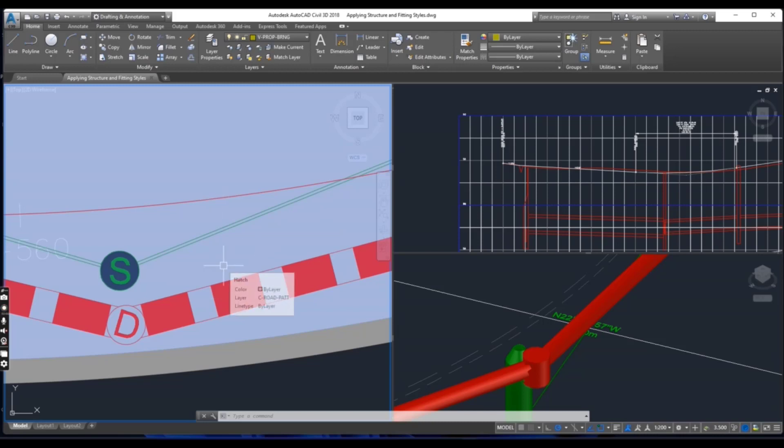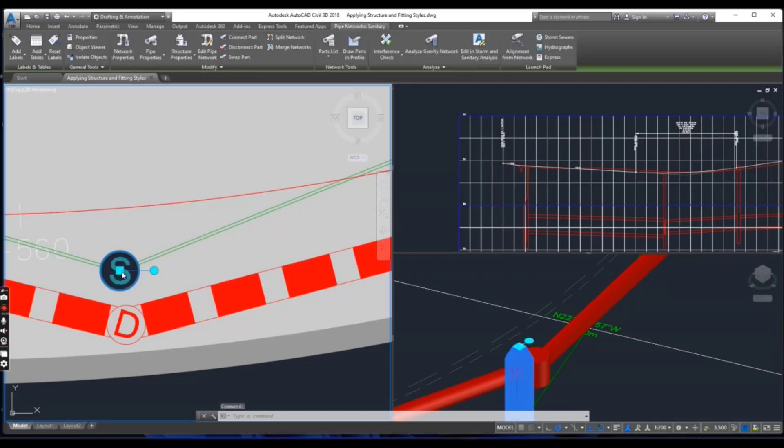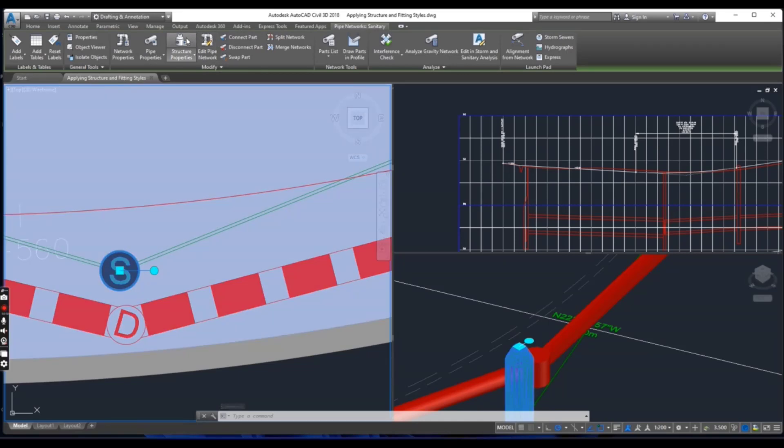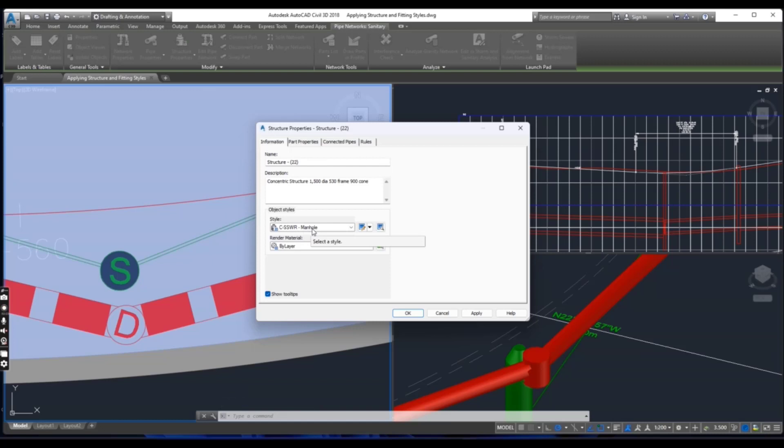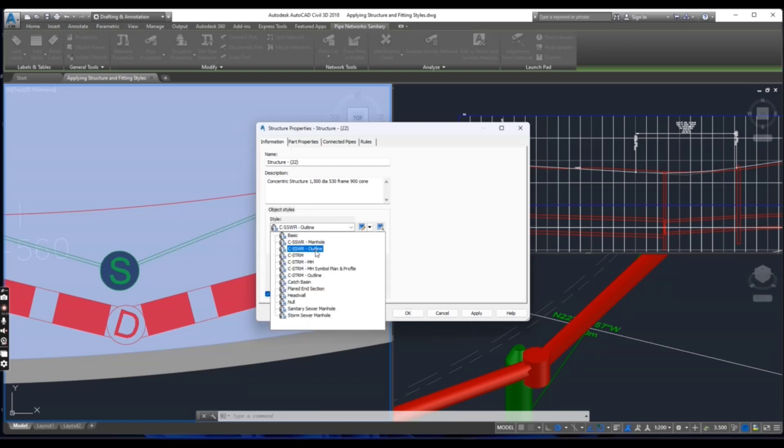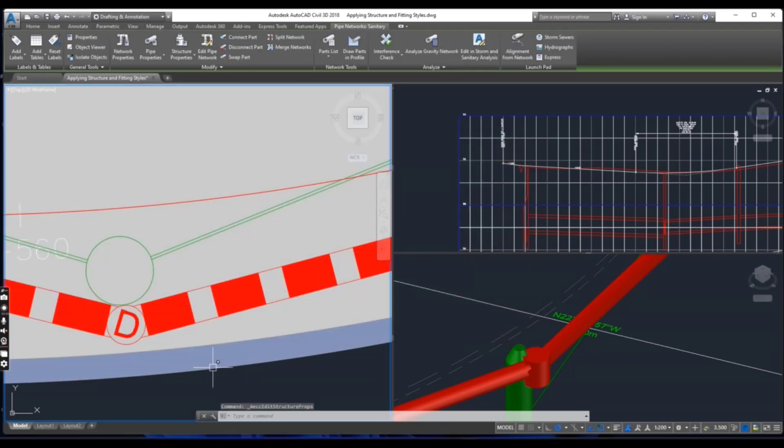In the left viewport, click the sanitary manhole marked S and then click structure properties. Go to the information tab and then select CSSW outline. You will see it will change here. Ok.